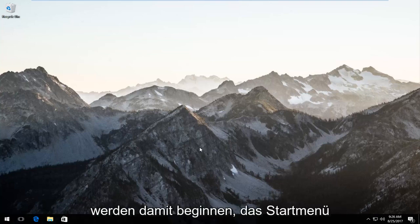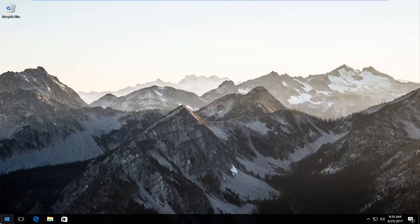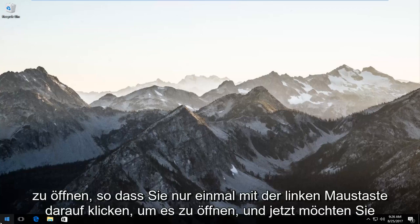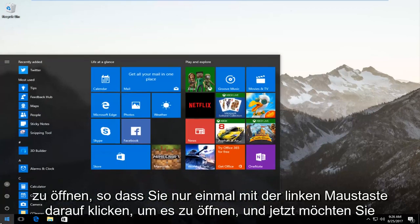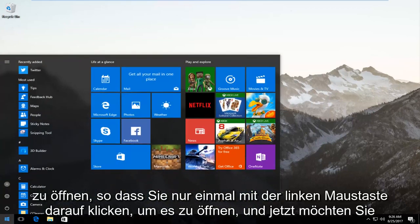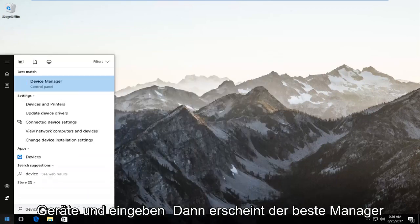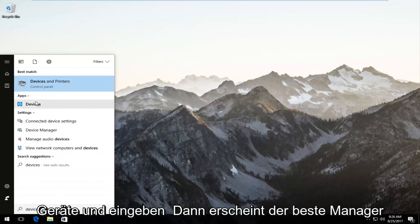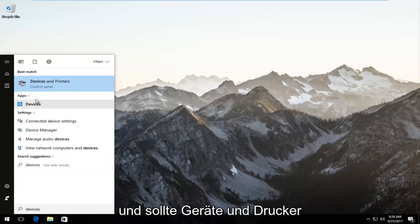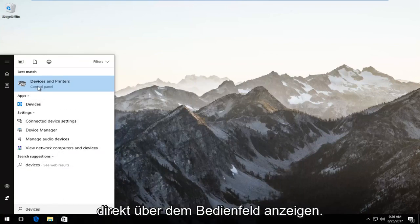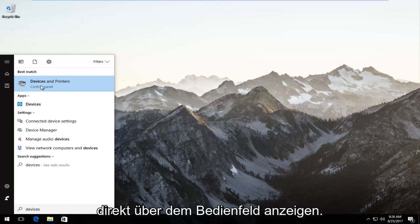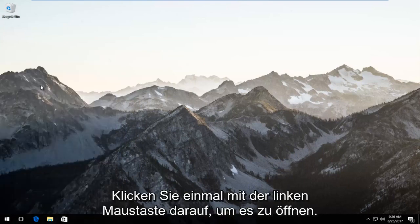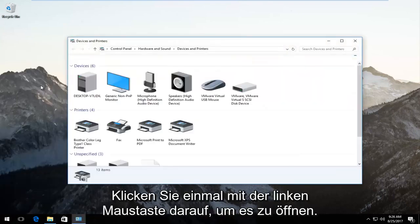We're going to start by opening up the start menu. Just left click on it once to open it up. Now type in devices, and the best match should say devices and printers right above control panel. Left click on that once to open it up.